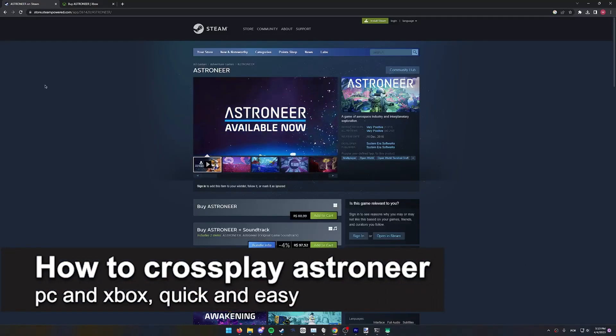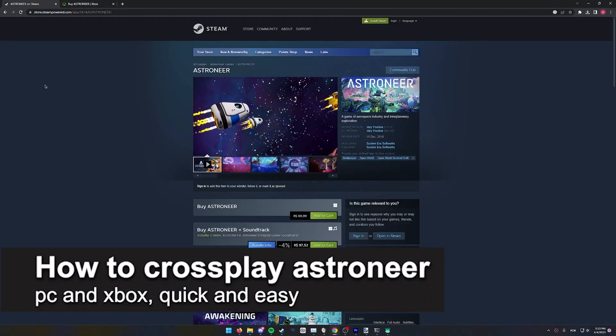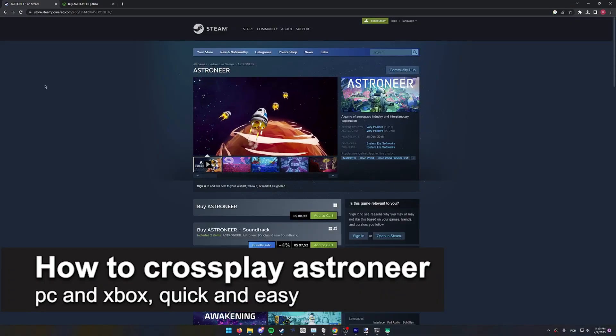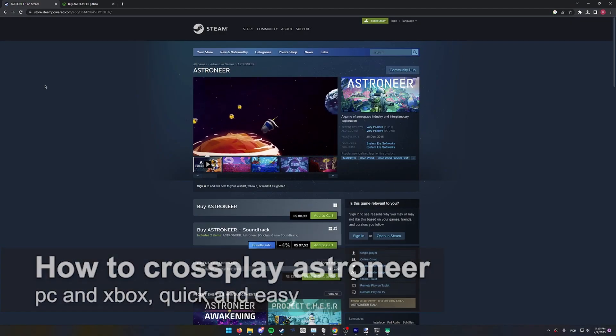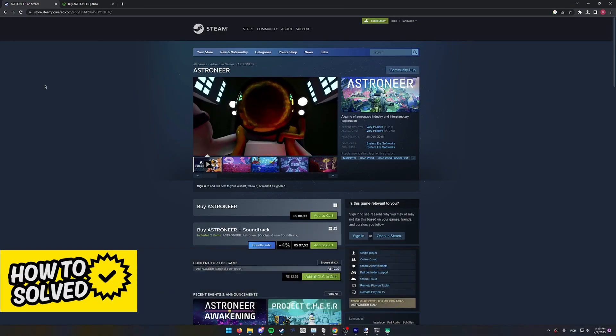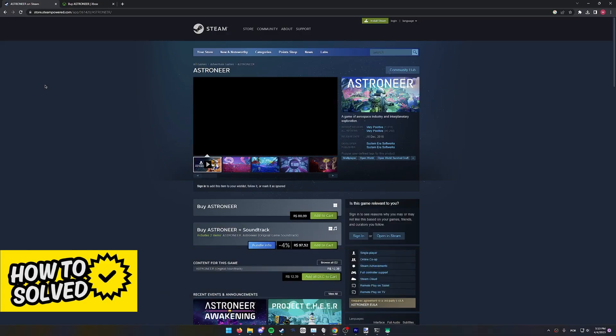In this video, I'm going to teach you how to cross-play Astroneer between PC and Xbox. It's a very quick and easy process, so make sure to follow along.